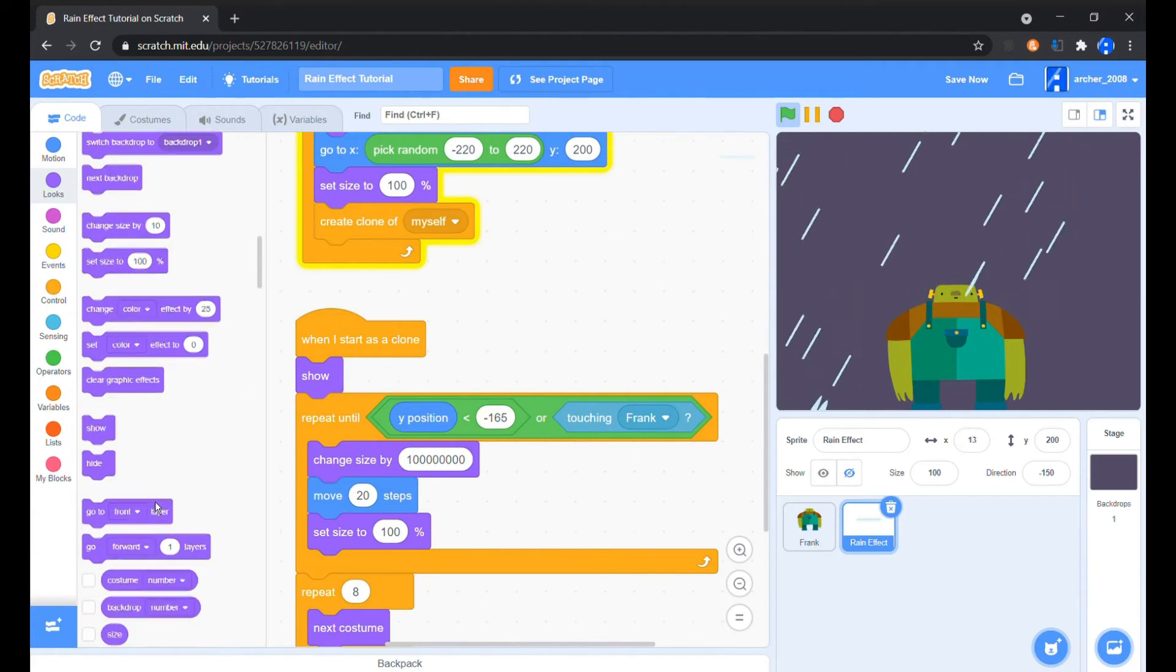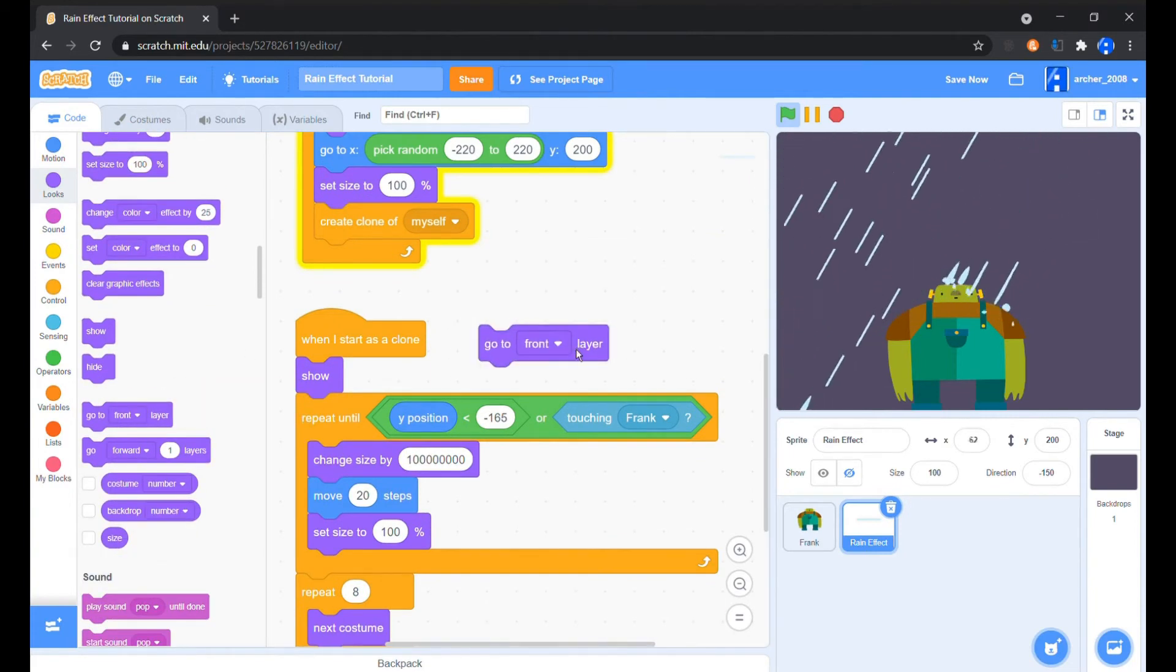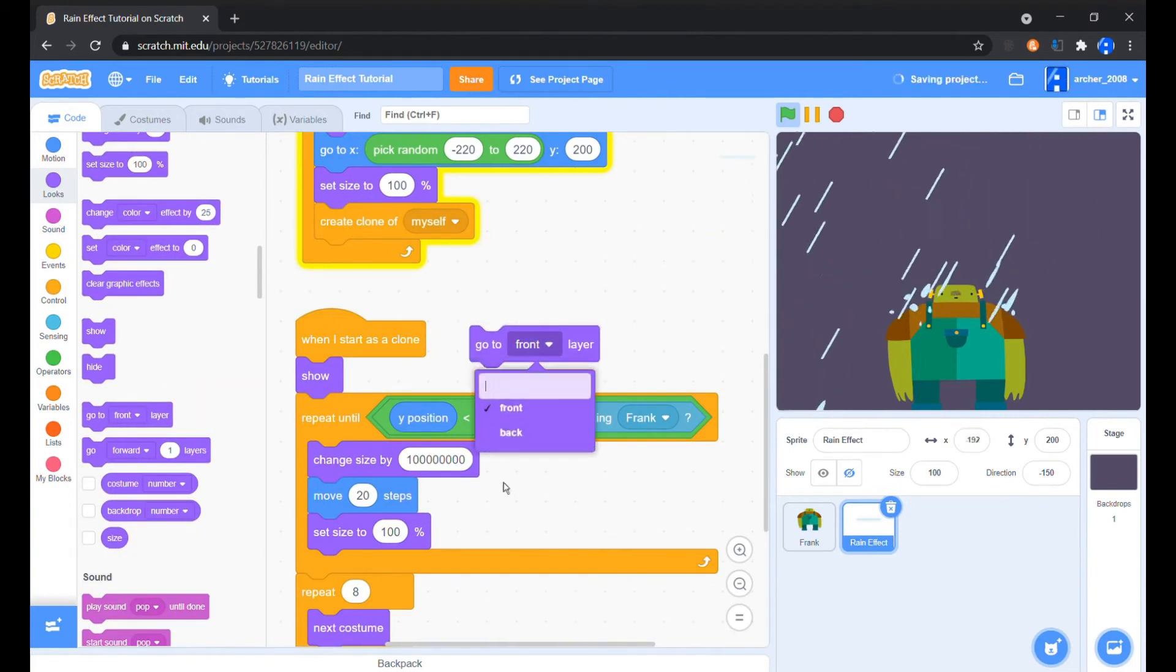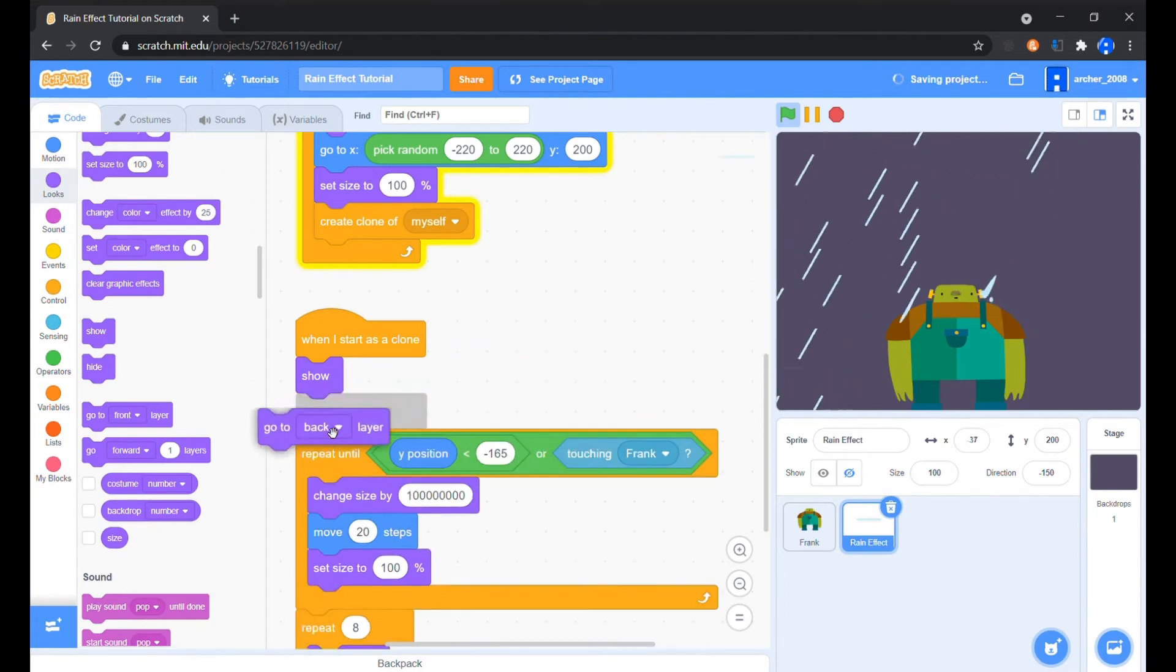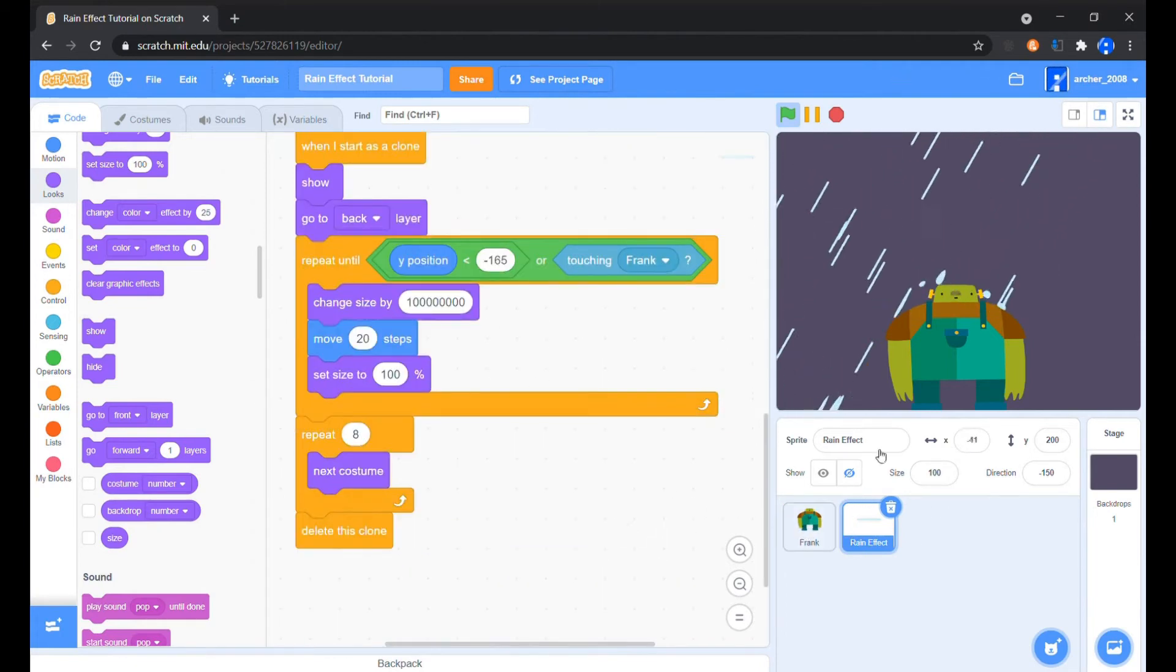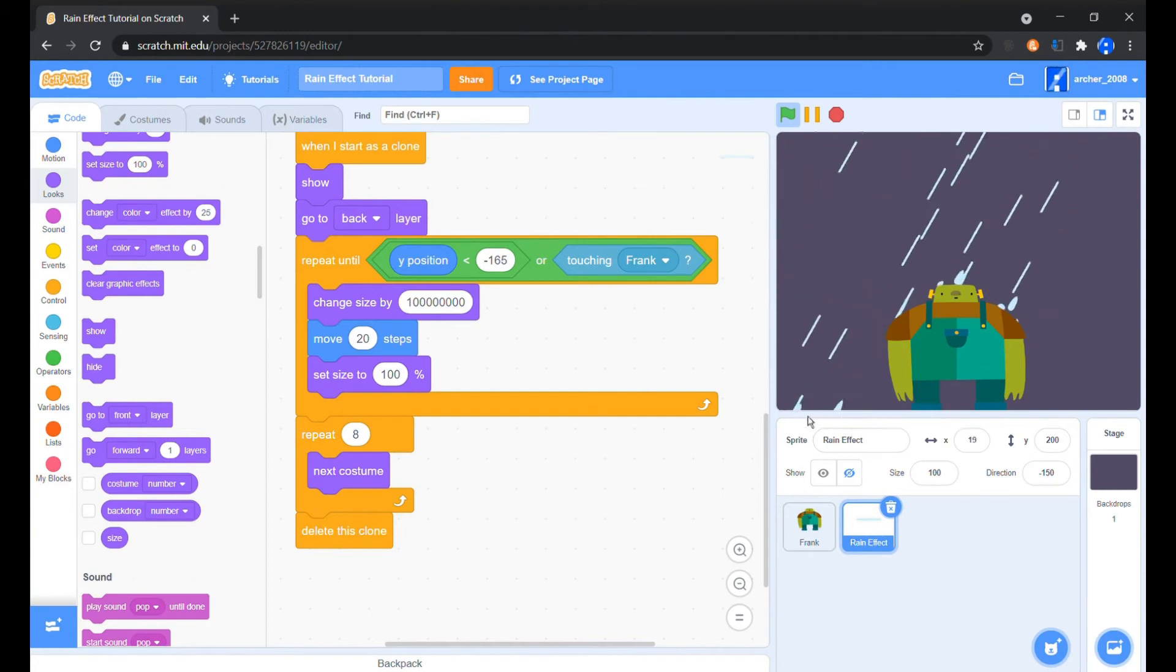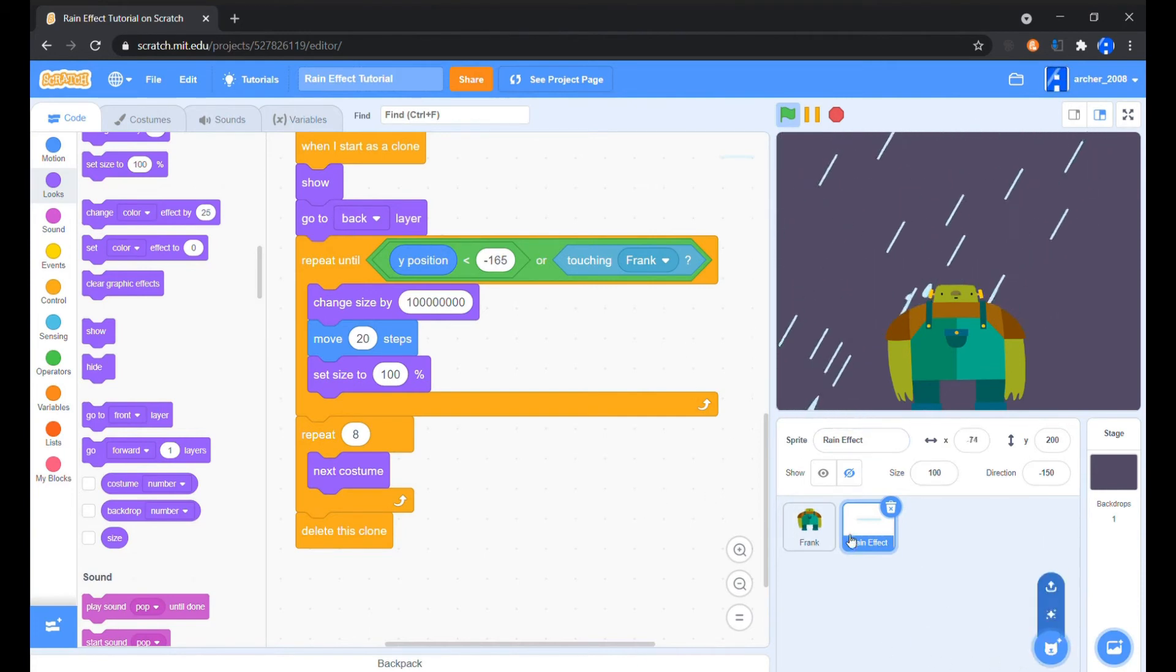For now we will let the clones be at the back when they are created, as they look clumsy when carefully seen. For the ground where the drop falls, we'll design another sprite and then make it go to the back.